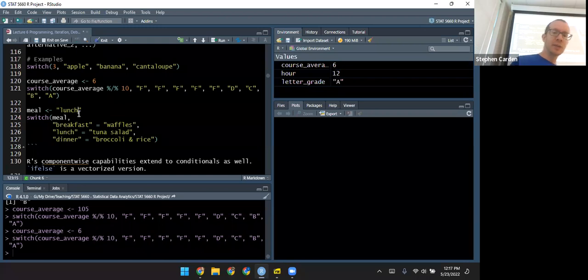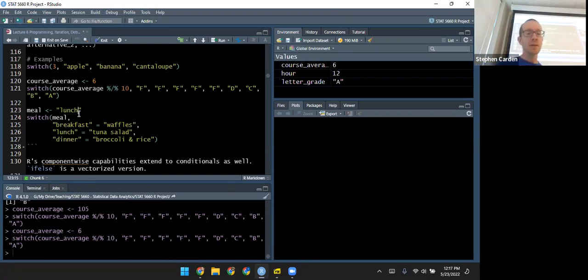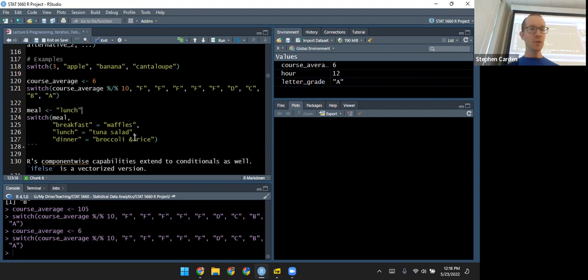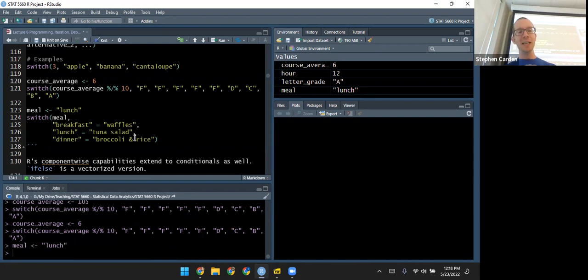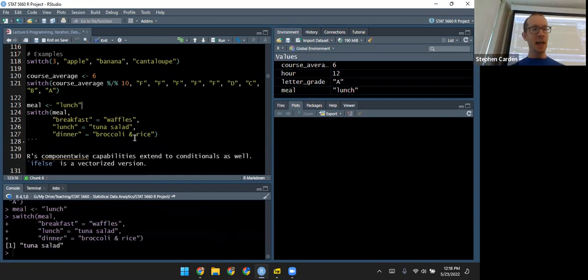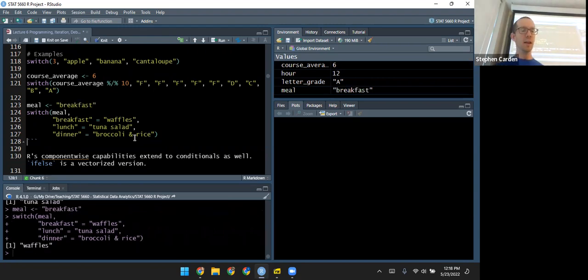Here's an example where the input is a character. You read the alternatives as possible values for the input on the left, and what should be returned on the right. I put in the three meals I ate the day I made these notes. If I input 'lunch', that comes back with 'tuna salad.' If I change it to 'breakfast', it returns 'waffles.'